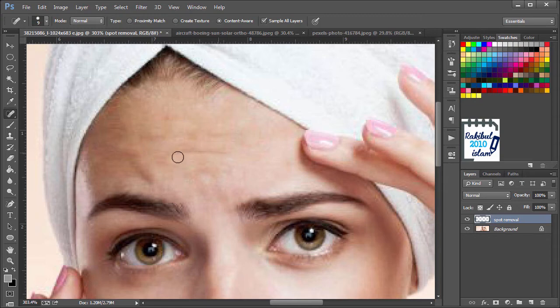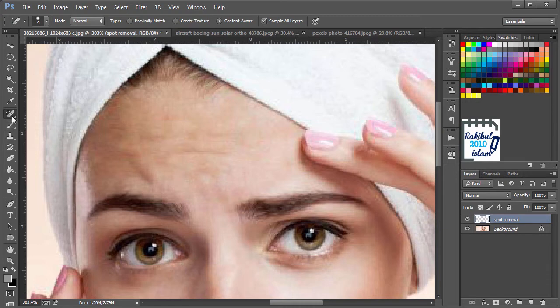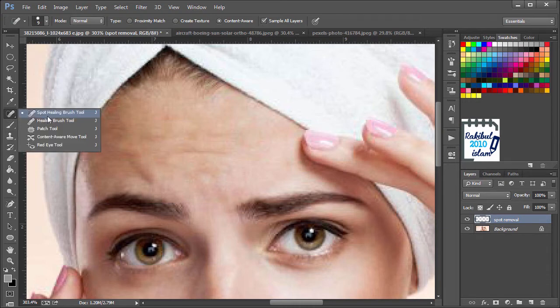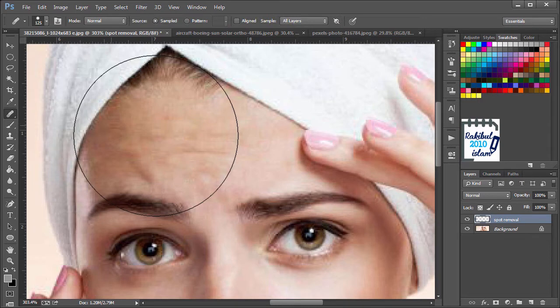To remove these foldings from the forehead, we will not use the Clone Stamp tool or the Spot Healing Brush tool. Rather we will use the Healing Brush tool.